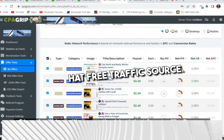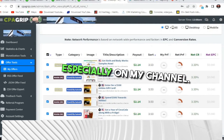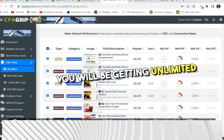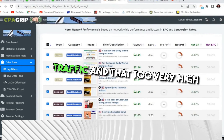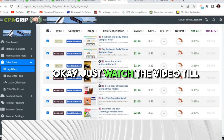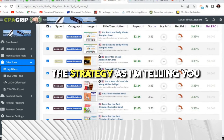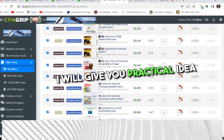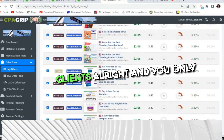I'm telling you about a black hat free traffic source. Don't skip the video — this will be the most powerful video on my channel. You will be getting unlimited, high quality, highly targeted traffic. Just watch the video till the end, focus and implement the strategy as I'm telling you. I will give you a practical idea.